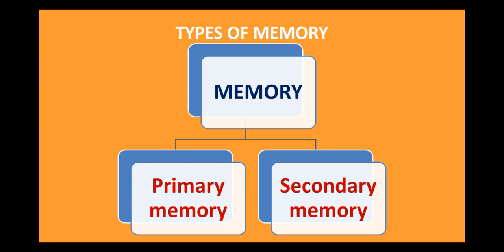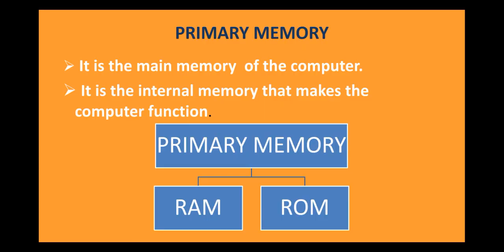So, as I have said, memory is of two types. Primary memory and secondary memory. Let us start with primary memory. So, primary memory is also known as the main memory of the computer. Primary memory is called the internal memory of computer.